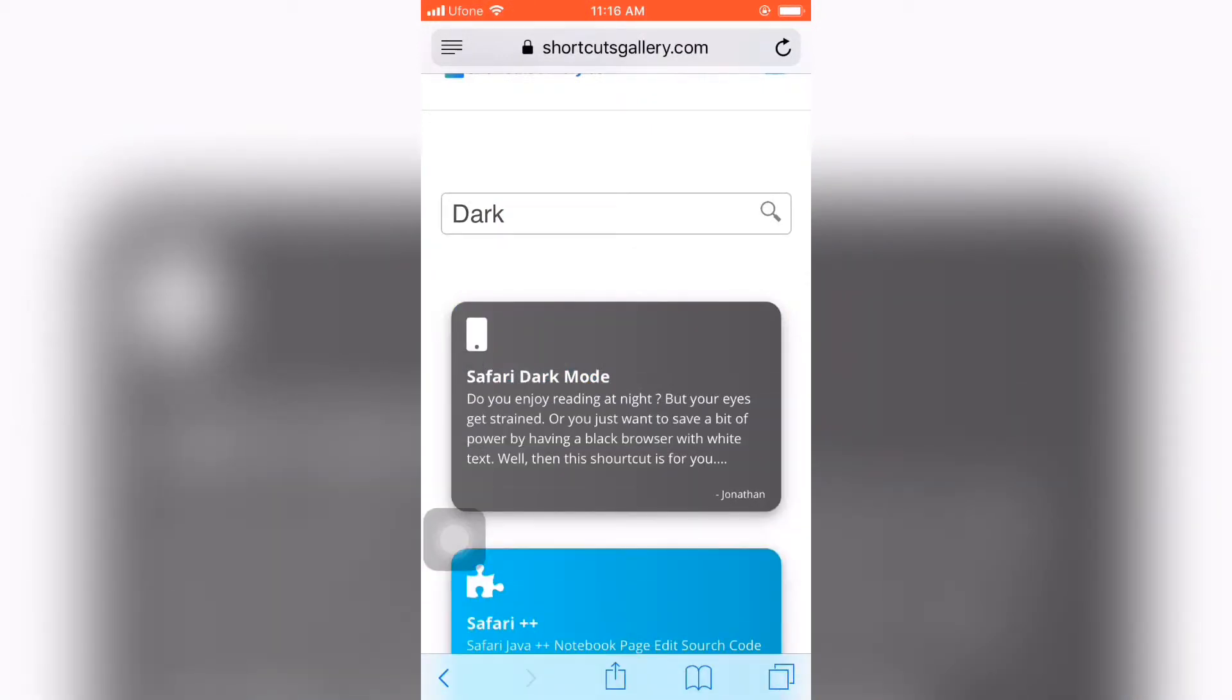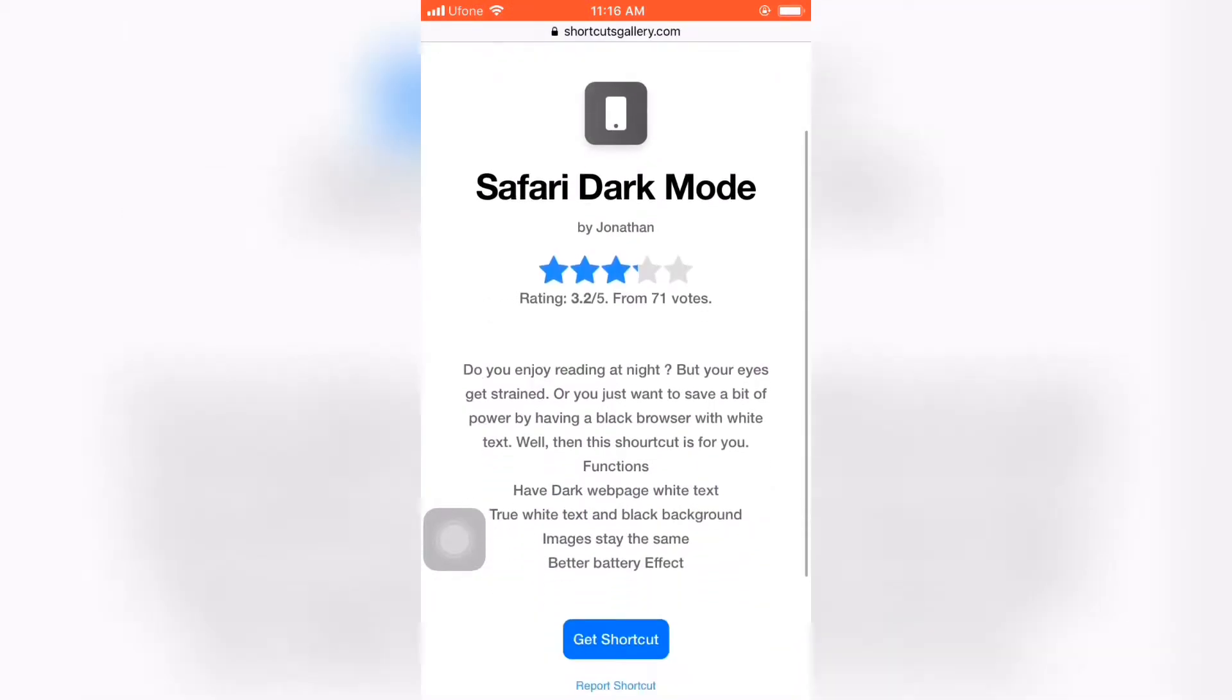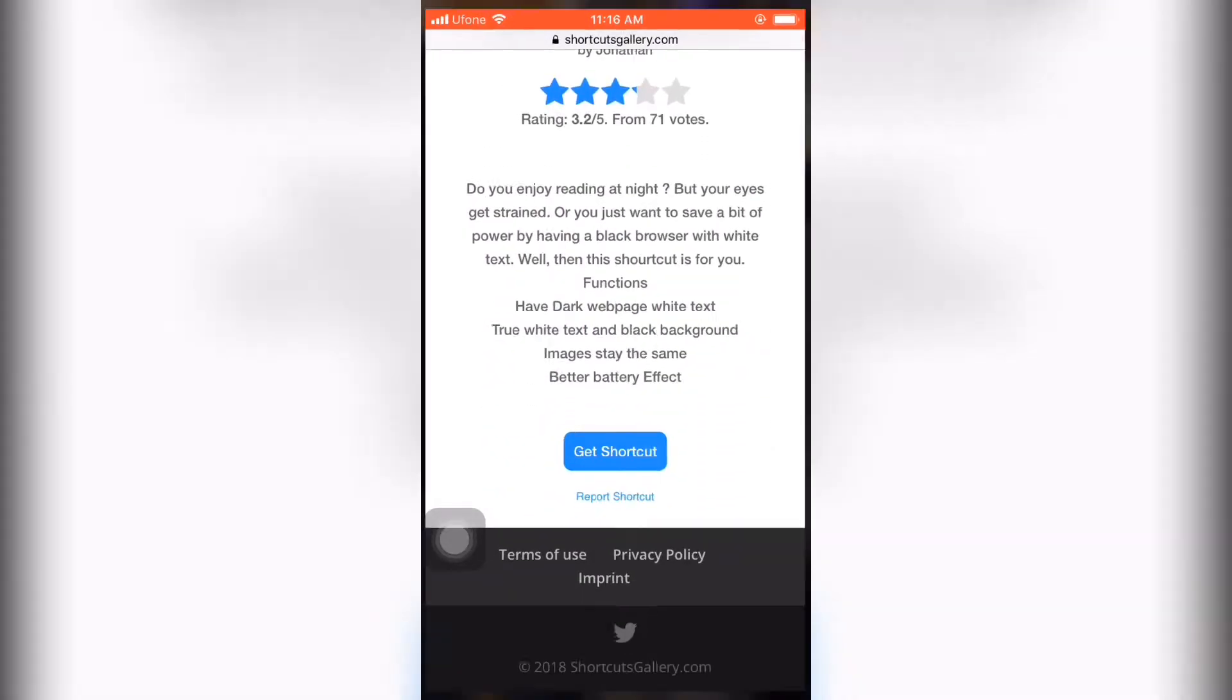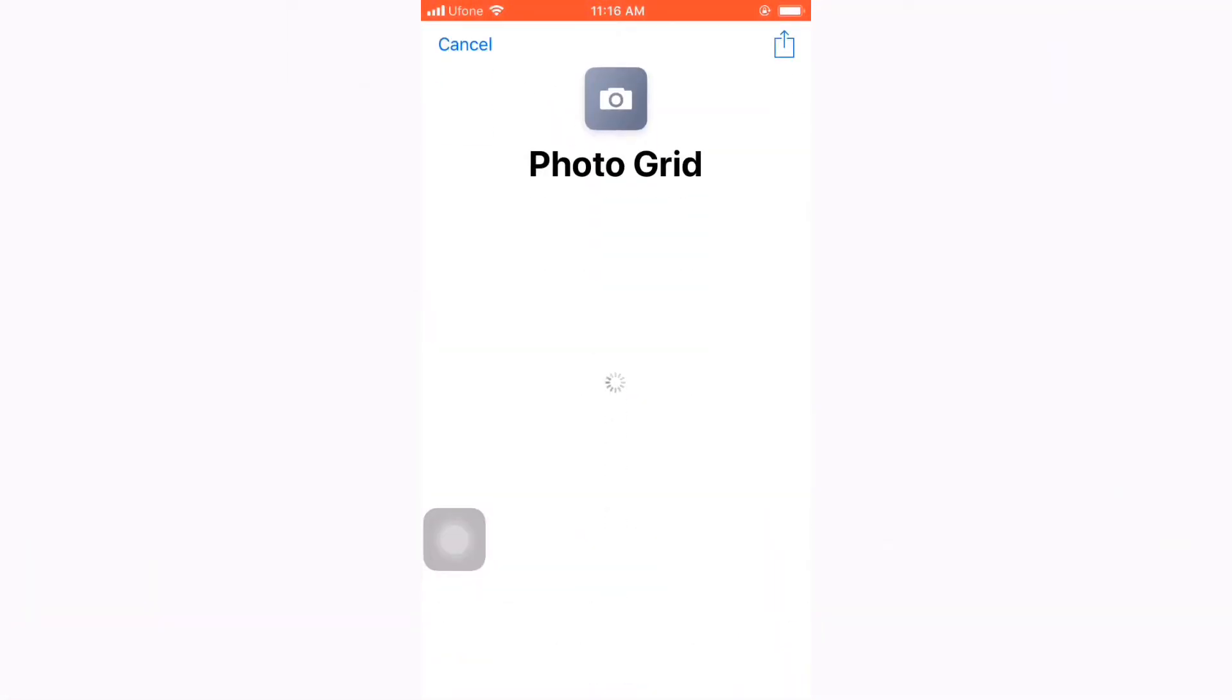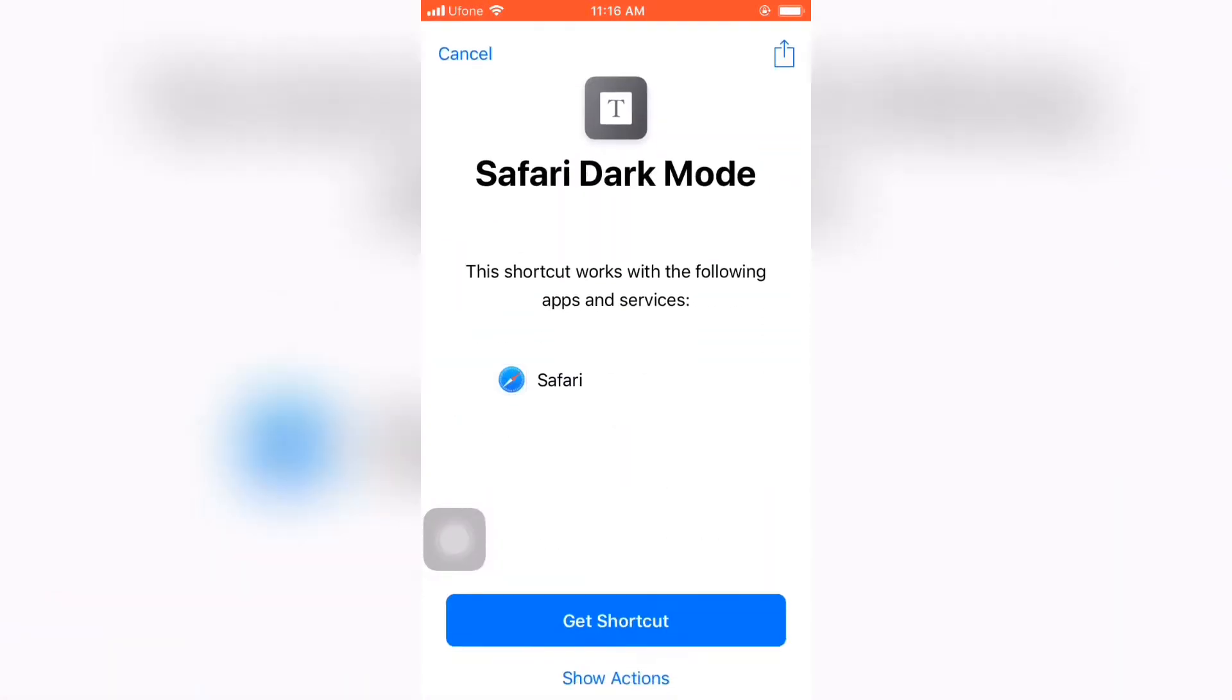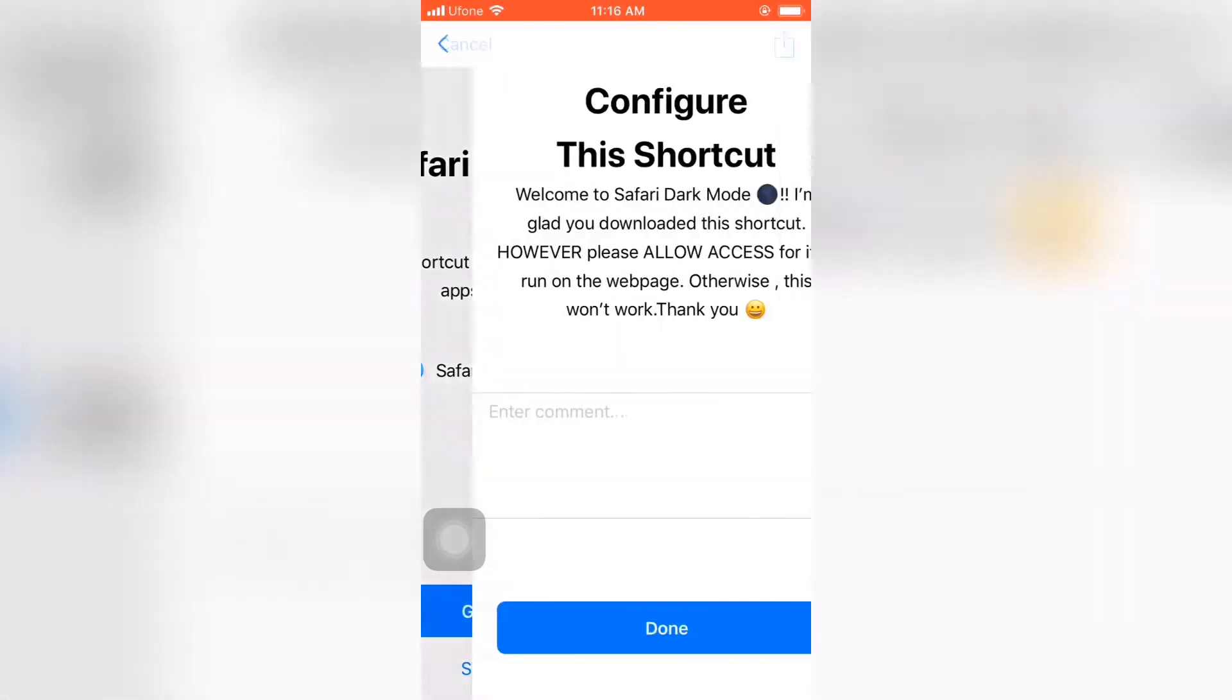You can see you have Safari dark mode. So just tap on it and get shortcut. Make sure you have downloaded the Siri shortcuts app to enable this Safari dark mode to be utilized. So just get shortcut.